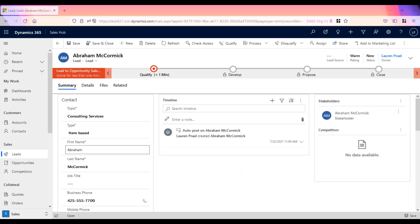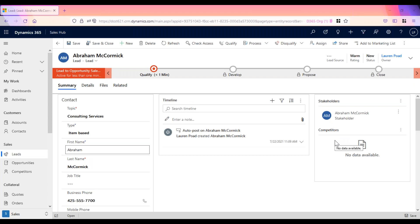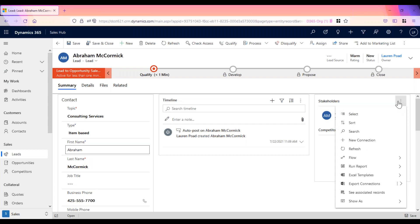Once I click save, we see the timeline section, which is available to add any notes or activities related to this lead. And we also see the stakeholder section. A stakeholder is a key contact at this account who will be involved in decision making. Abe was automatically added as a stakeholder because he is the main contact on this lead.